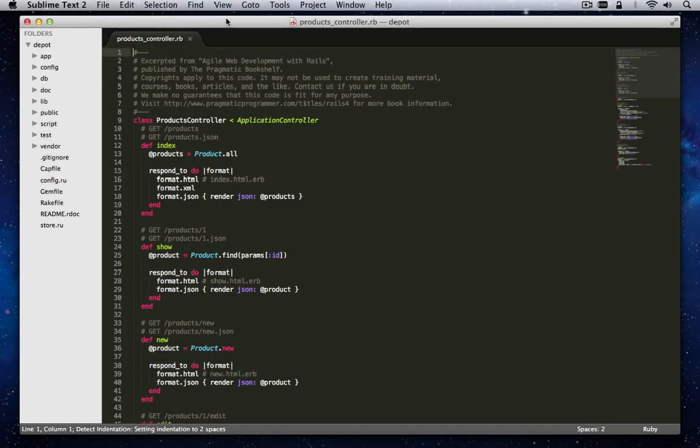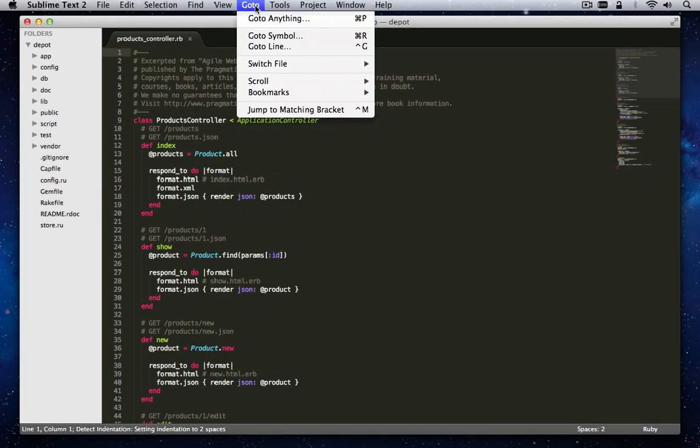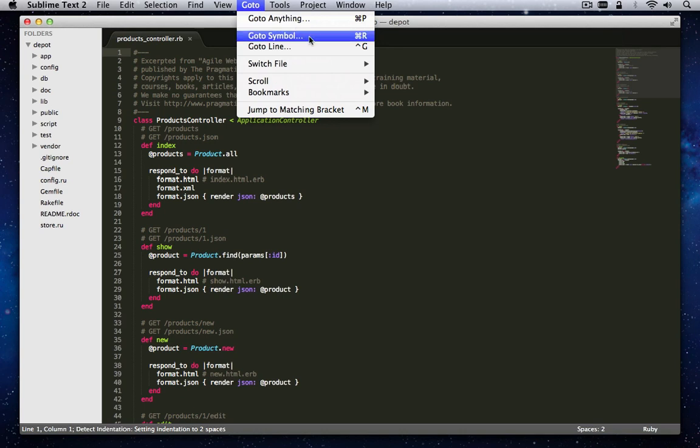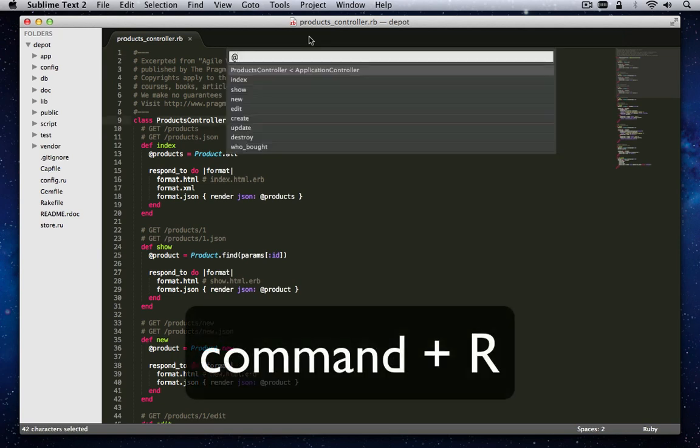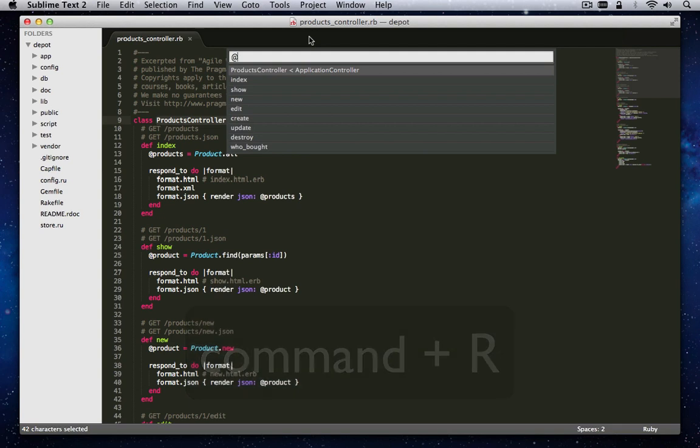To quickly find a symbol such as a method name in the file, you can either select Go To Symbol from the Go To menu or use the quicker keyboard combination Command Plus R. This will pop up the Go To Anything text box and pre-populate it with the At Symbol. This instructs ST2 to look for symbols in the open files.